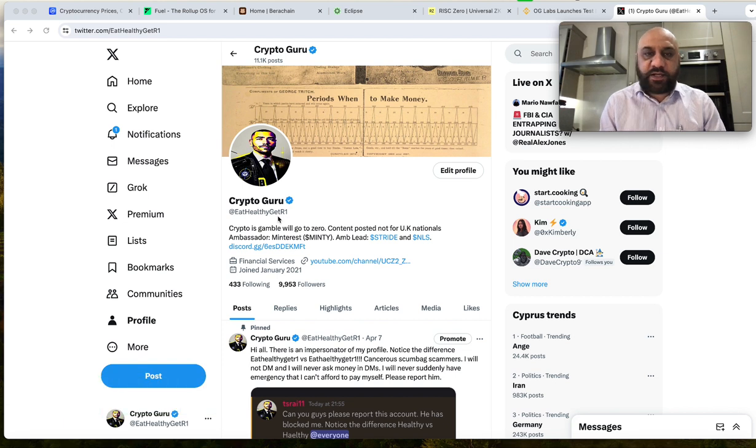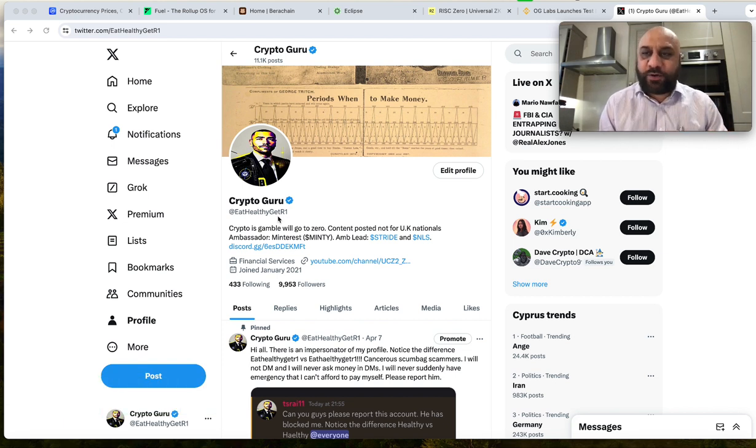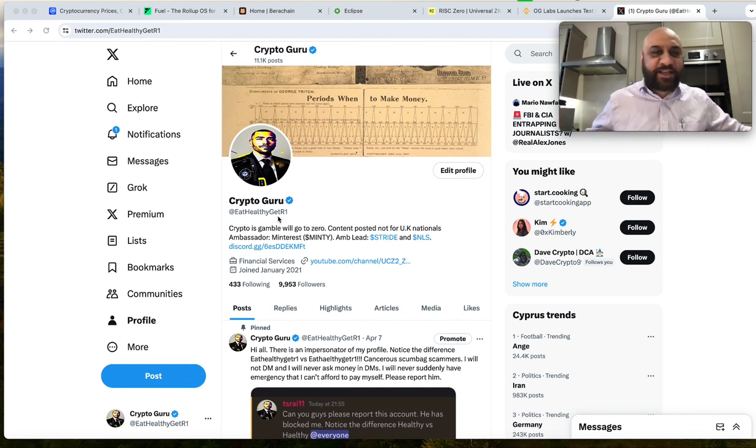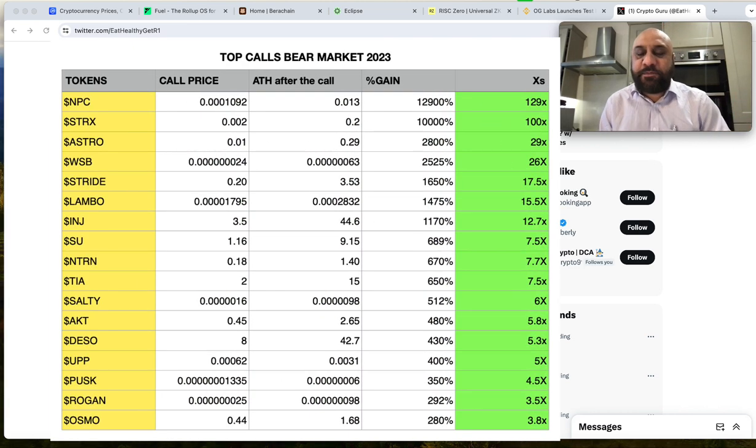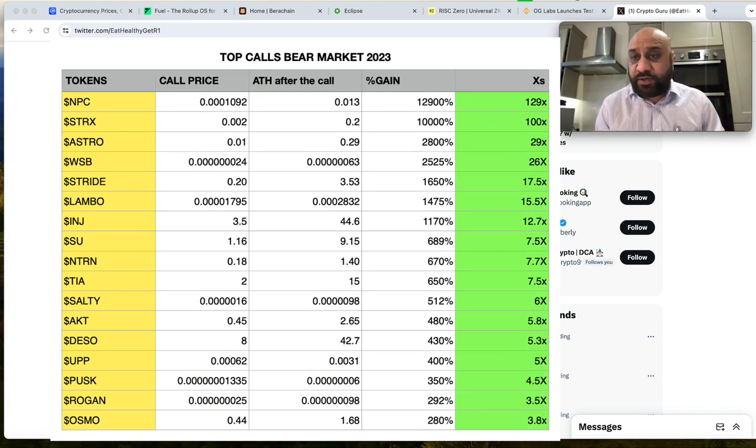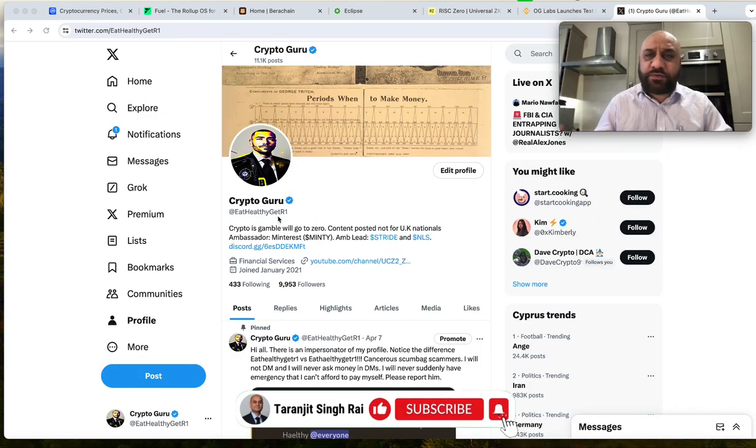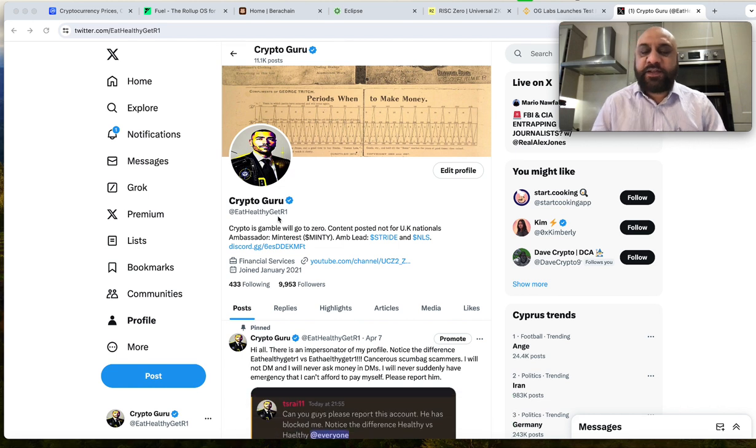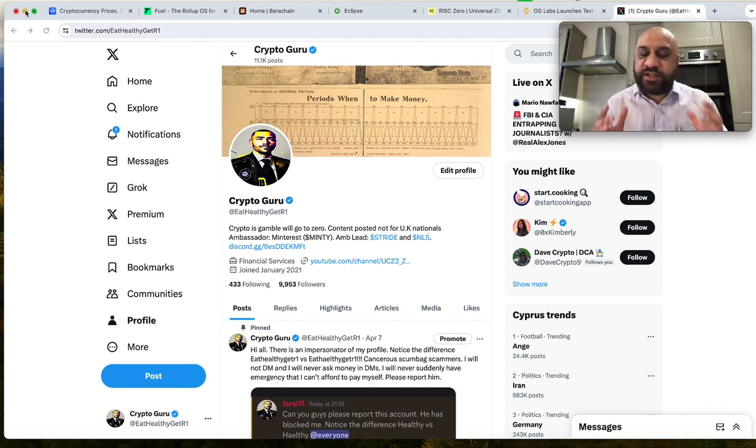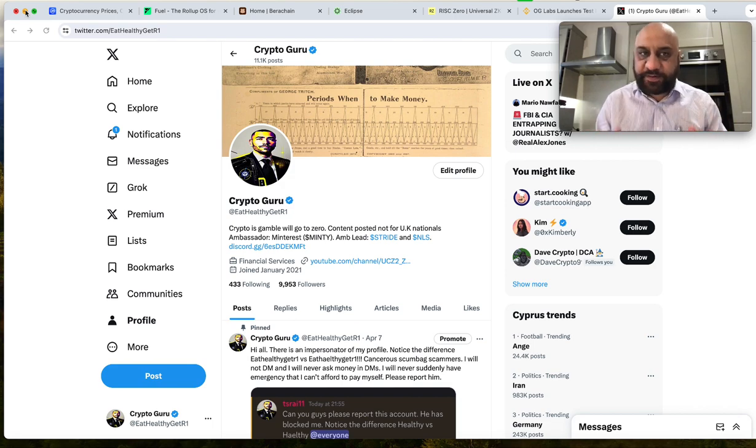I'm only your weekend YouTuber. I cannot make videos every day. I cannot talk about every single project on the planet and then one of them moons and I say I called that. No, 99% of my picks have been bangers, 5 to 10x. Minority communities win. If you are part of thousands and thousands of people, you're not gonna win. Minority mindset wins. If you don't like my group, join someone else but be part of a small group that thinks different.